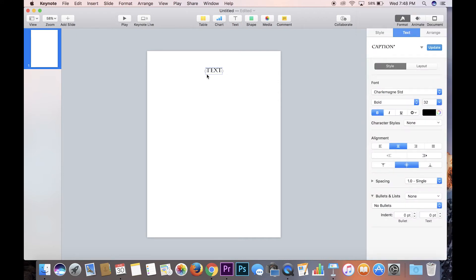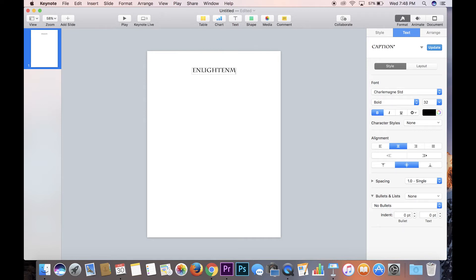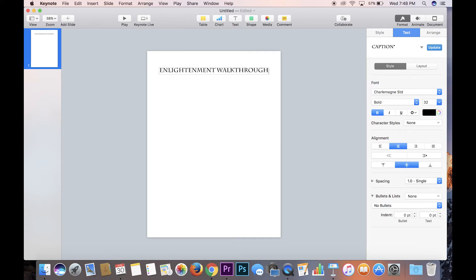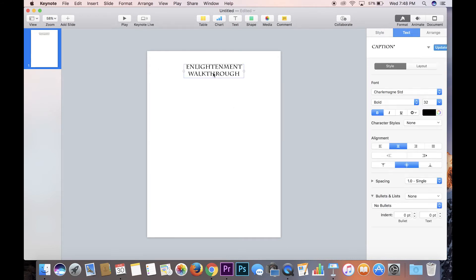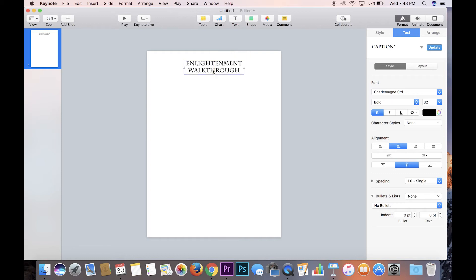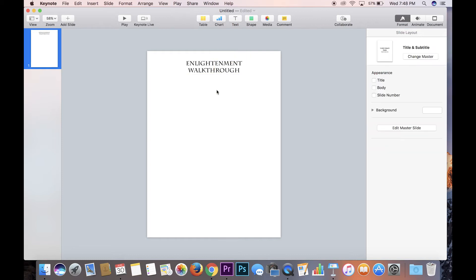So it says text. We changed it to the font that we want. And then all we have to do is type enlightenment walkthrough. So I'm calling this assignment a walkthrough. It's one of the assignments I do. It's one of the basic kind of textbook closed questions assignments that I do. And so there you go. Bam. Enlightenment walkthrough.